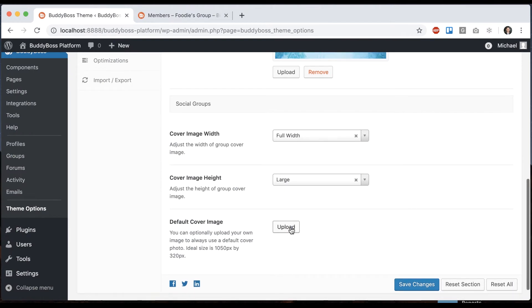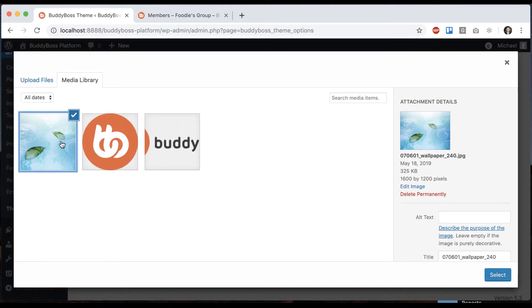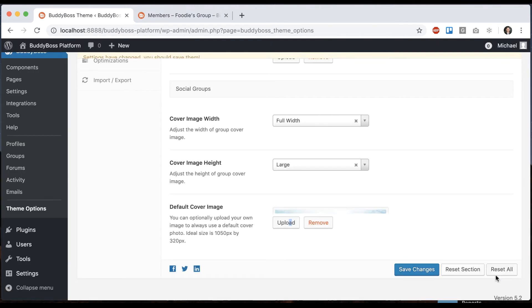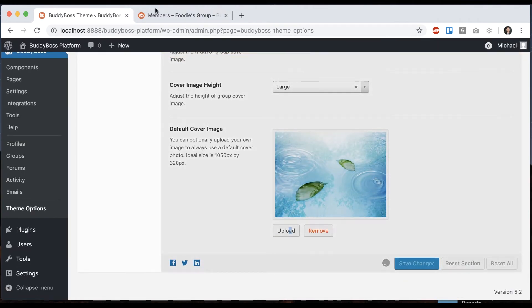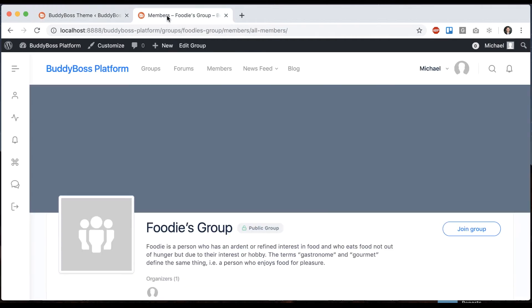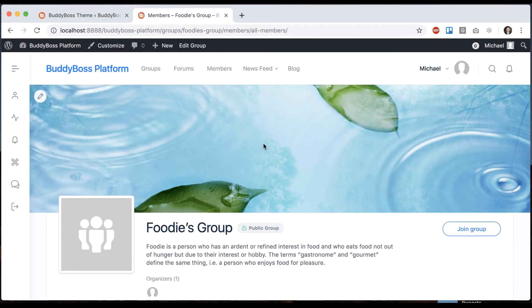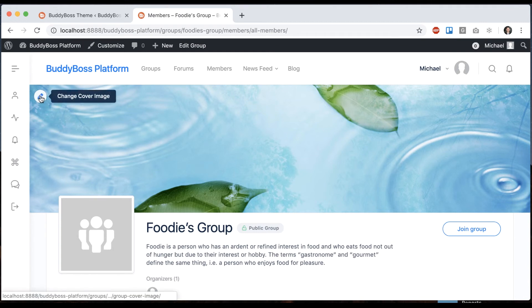And we can add a default cover image. And same scenario, the group organizer, or me because I'm a site admin, can change the cover photo for the group later if we'd like to.